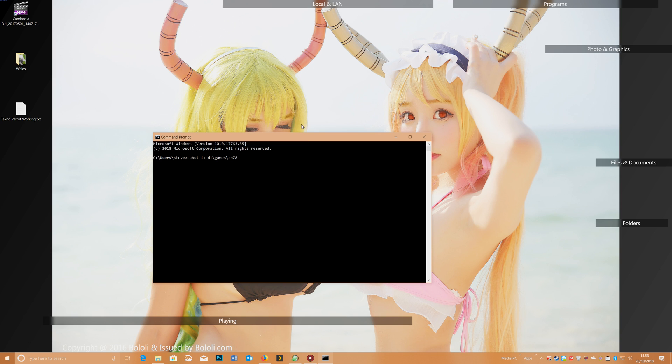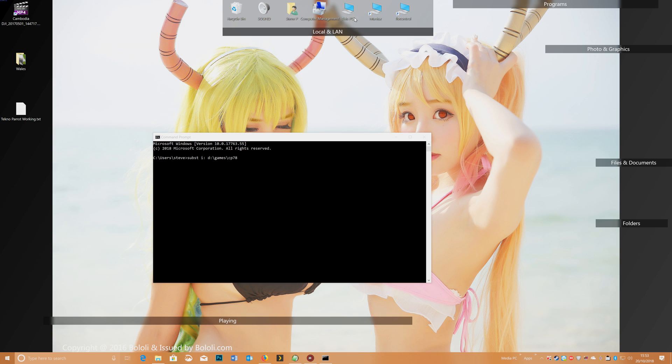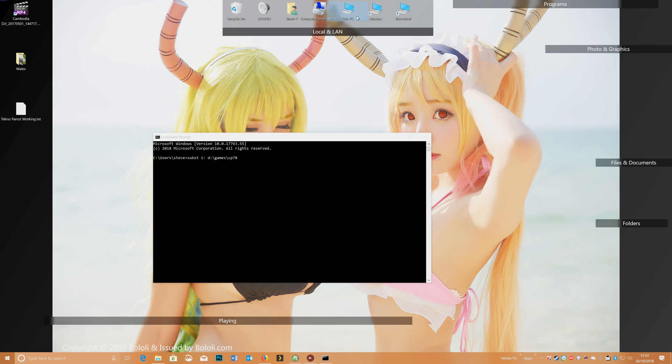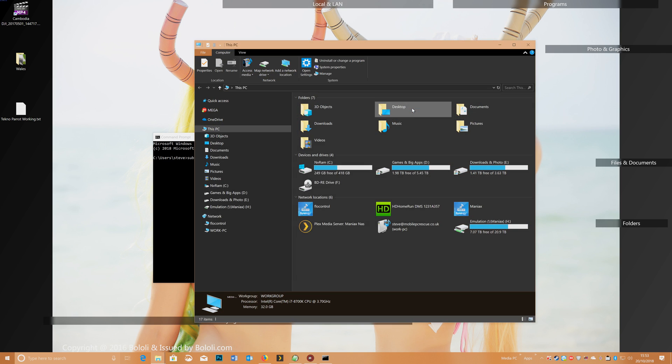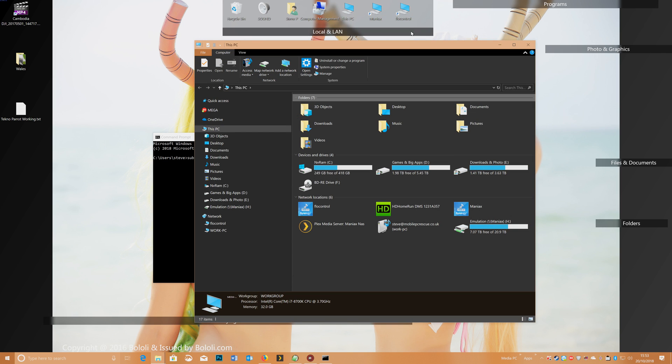and before I enter I'll just show you that there is no I drive on my system.